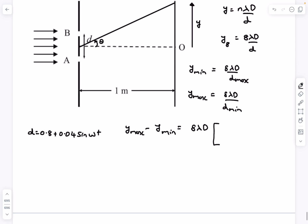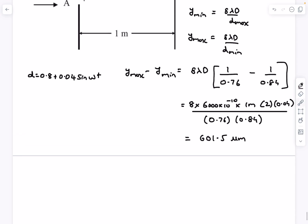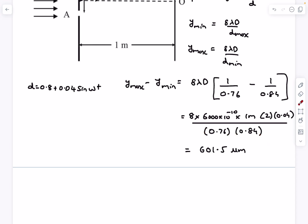The function for d is given as 0.8 + 0.04·sin(ωt), so d_min = 0.8 − 0.04 = 0.76 mm and d_max = 0.84 mm. Substituting all values, the answer is 601.5 micrometers. If you approximate both extremes as 0.8 mm the answer is 600 micrometers, and 600 was also given as correct in the provisional key.